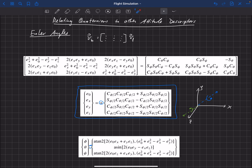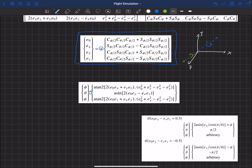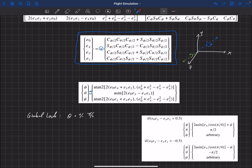That special case is gimbal lock, which happens when theta is plus or minus 90 degrees — that is, plus or minus π/2. When theta is plus or minus π/2, what happens is this arctangent — and by the way, we use atan2 because it preserves the quadrant, passing in two values to that function to get out an angle — becomes indeterminate. You get a zero-comma-zero, or a tangent of zero divided by zero. That obviously causes some problems.